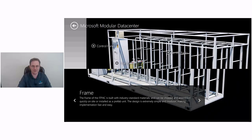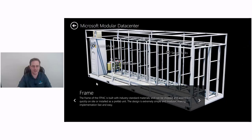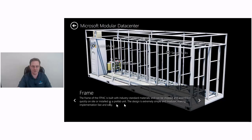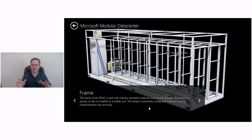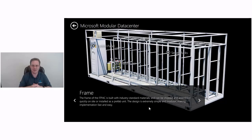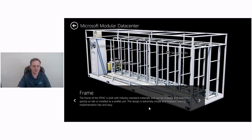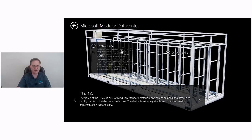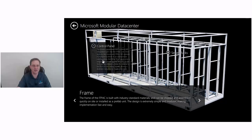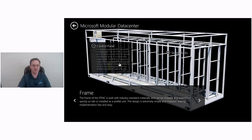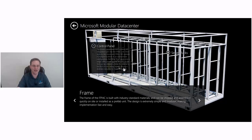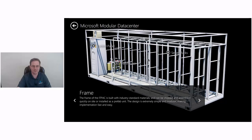The frame of the IT pack is built with industry standard materials, can be shipped and assembled quickly on site or installed as a prefab unit. The design is extremely simple and modular, making implementation fast and easy. I've seen pictures of the Chicago Data Center where they can bring in these modular pieces and stack them up next to each other and add capacity. The control panel: the power transformer and controls are integrated right into the IT pack unit. Since services like Azure and Office 365 operate in multiple locations in an active-active configuration, the IT pack now needs only a single utility power source. As a result, the SLA can be relaxed to three nines relative to five nines in a colo server model, driving a dramatic reduction in CAPEX and OPEX.